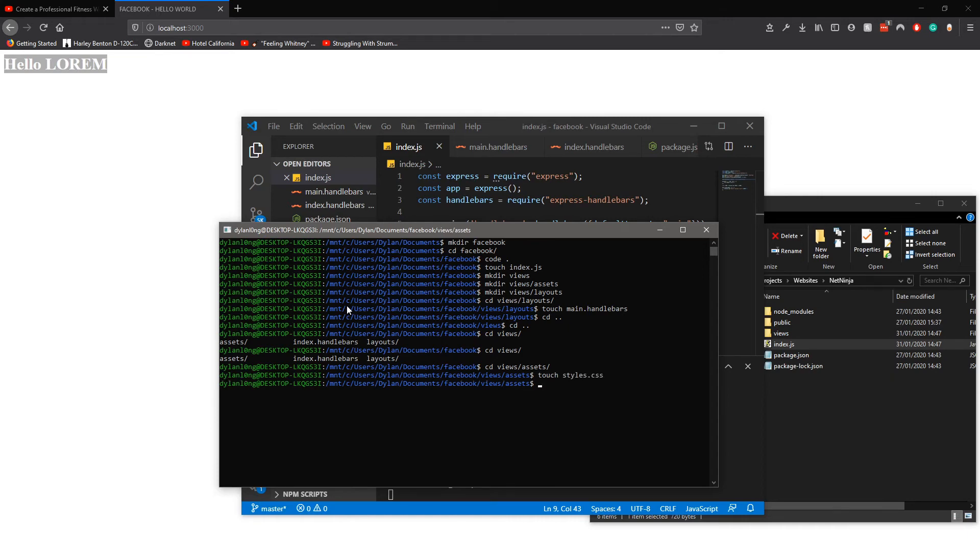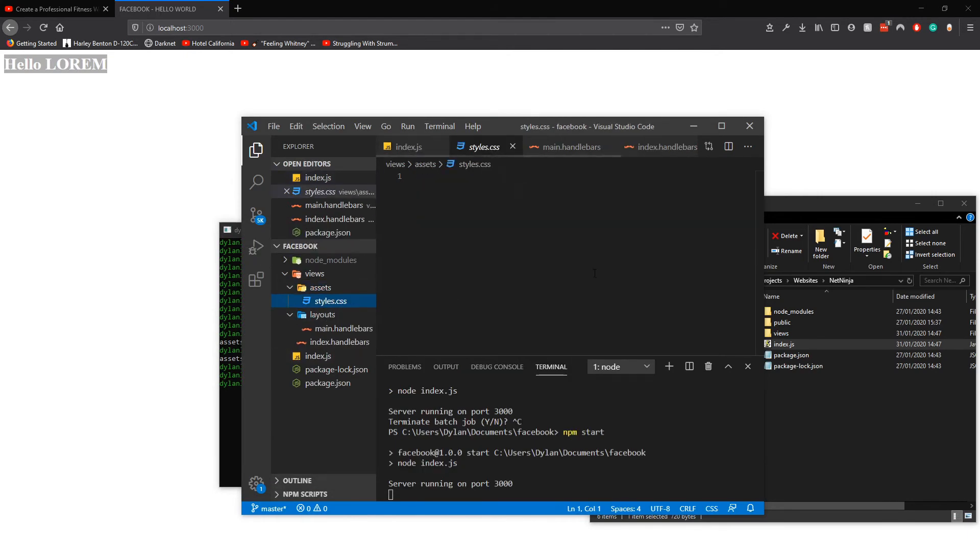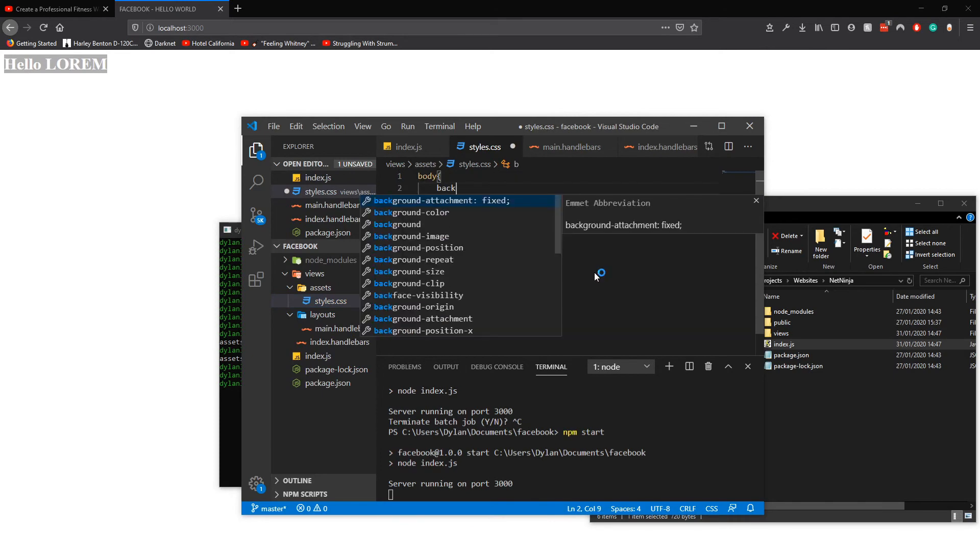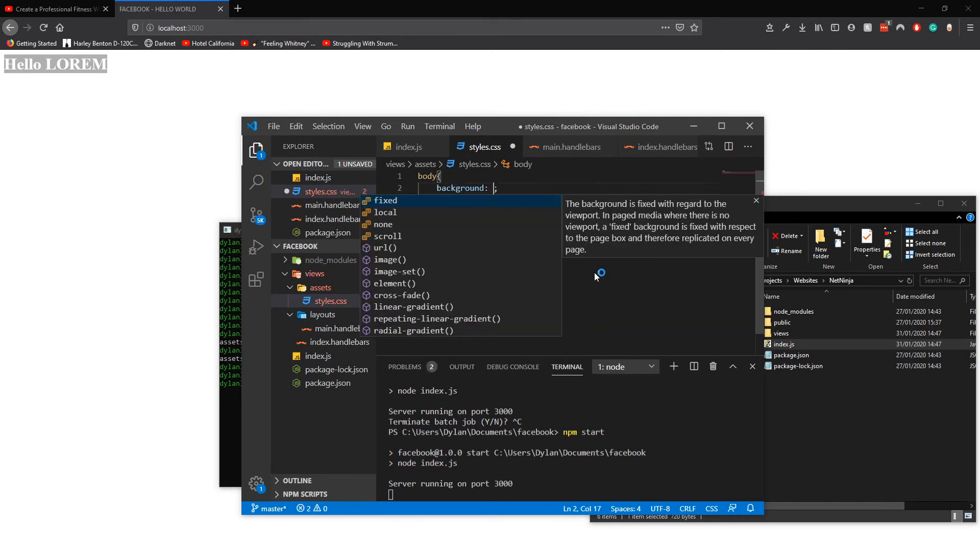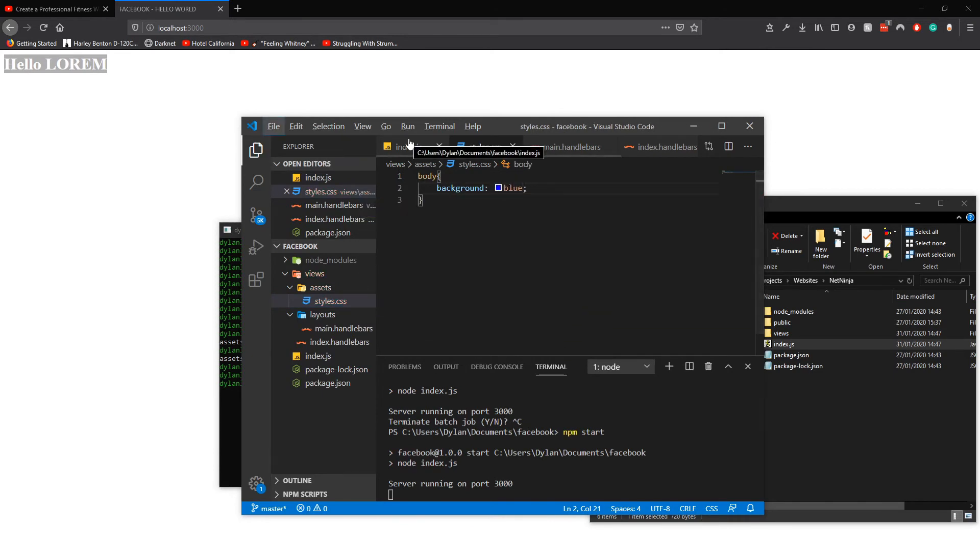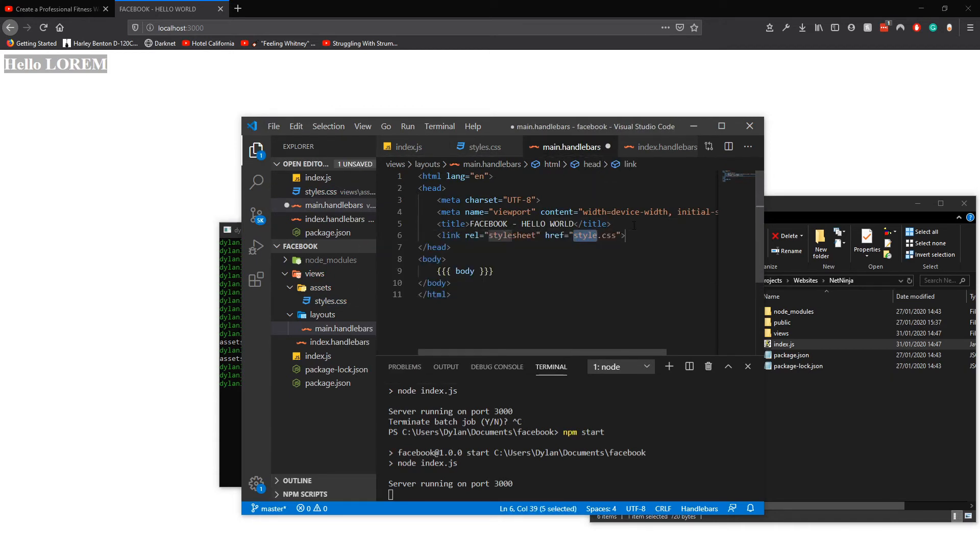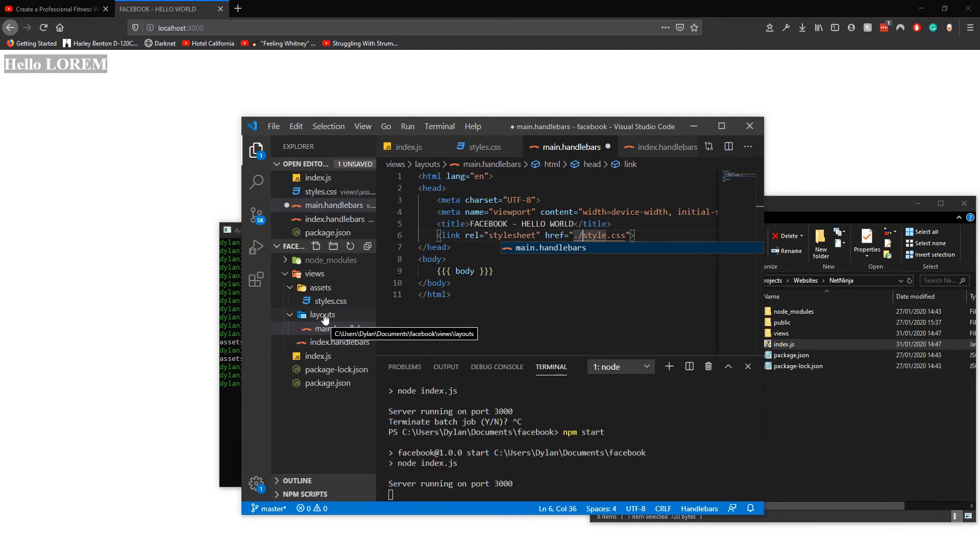Then we do body background blue because Facebook blue. Inside main the handlebars we need to link css dot forward slash.